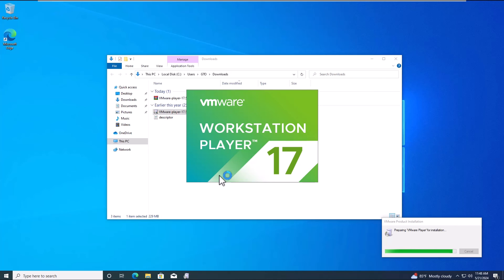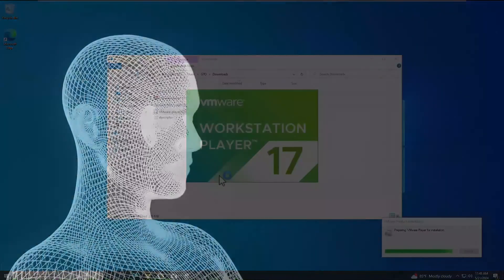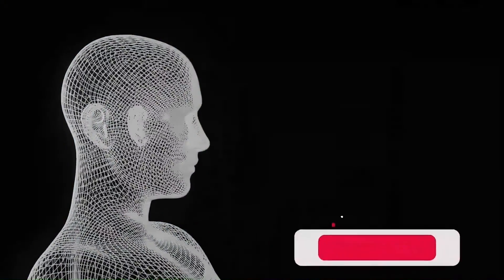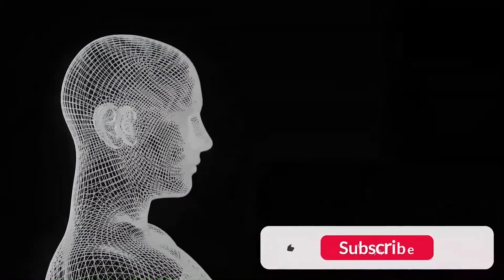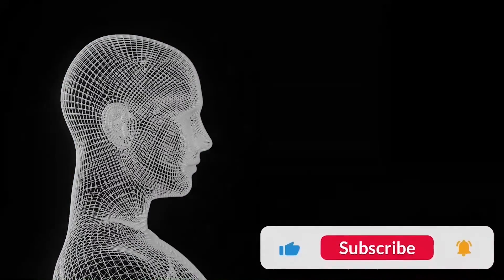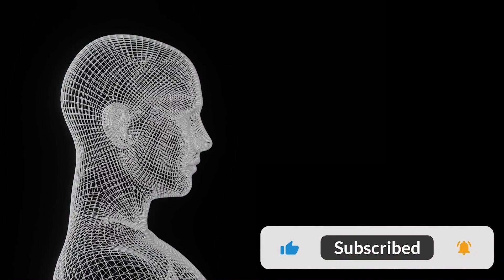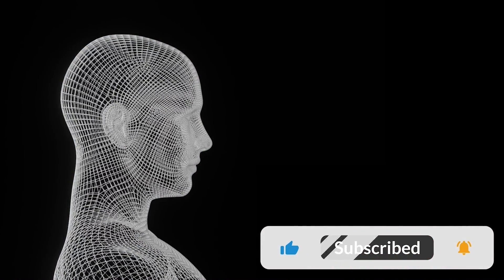If you enjoyed this video, don't forget to like, share, and subscribe for more content like this. See you in the next one.